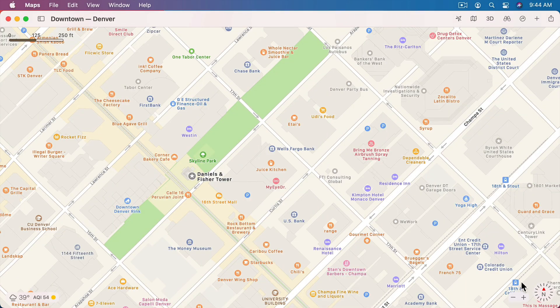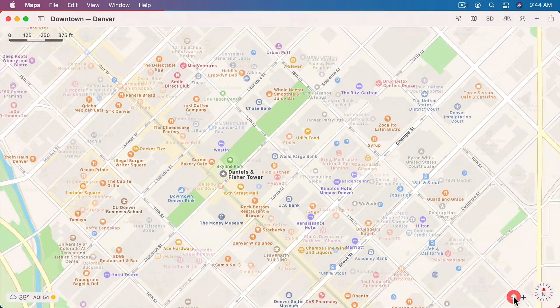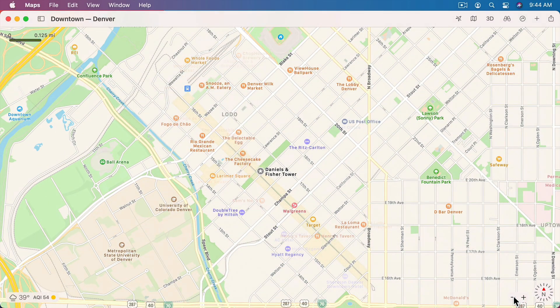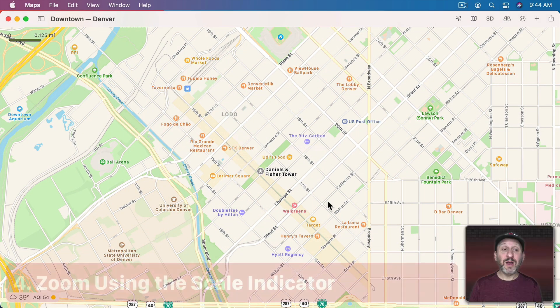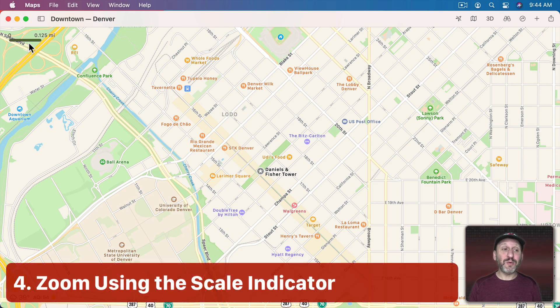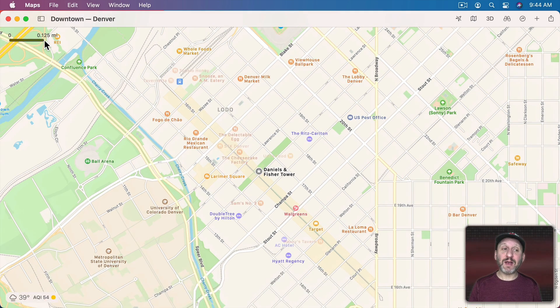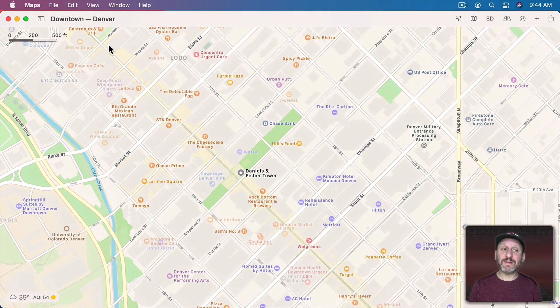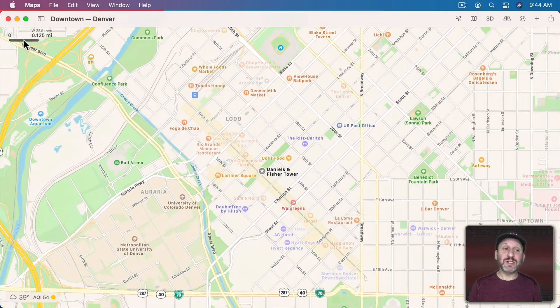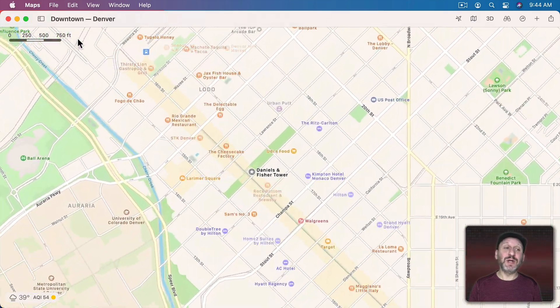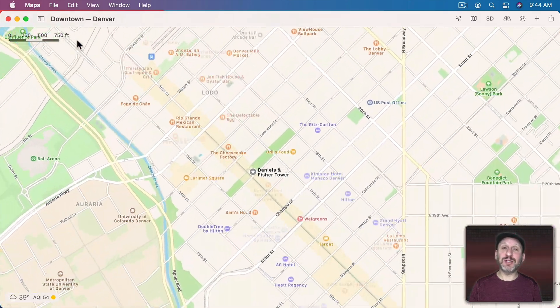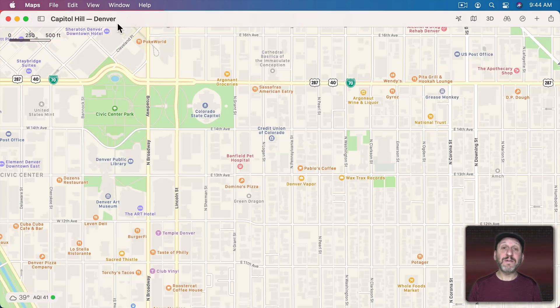To zoom in and out on any view you can use the plus and minus buttons. But you can also go to the scale and click and drag right or left, which allows you to scroll to change the scale.